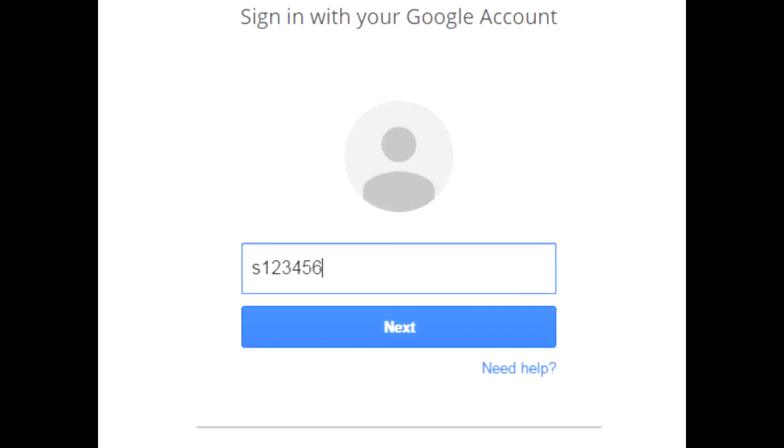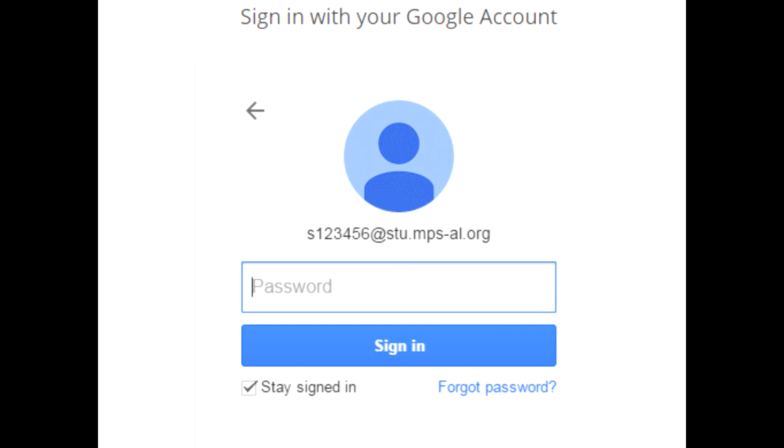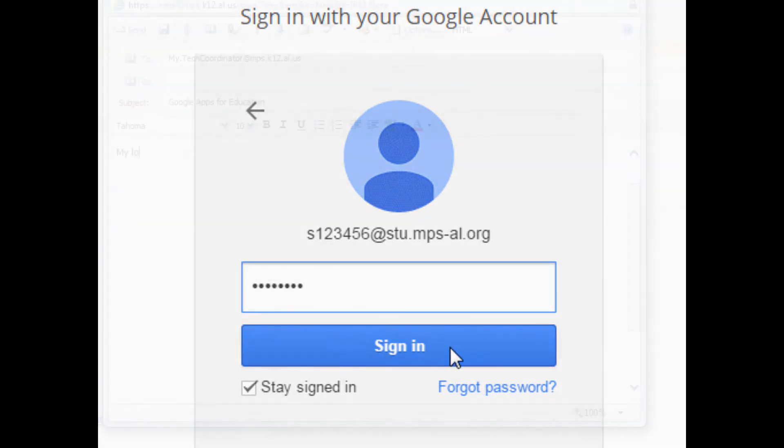Secondary students may also use Google Apps for Education using the same login and password they do for the computers on the MPS network. Their username must be written as an email address by appending stu.mps-al.org to their username ID number.